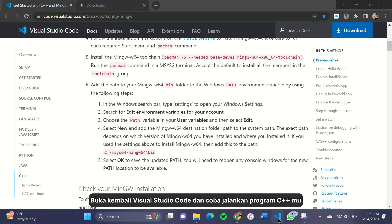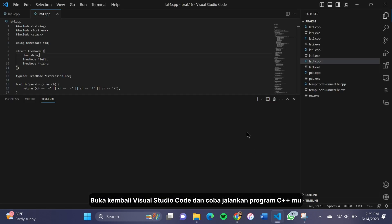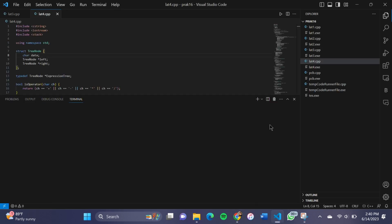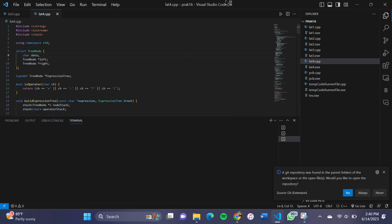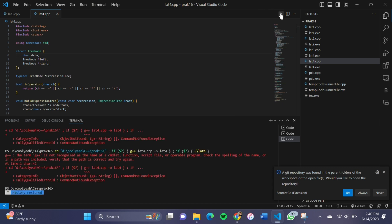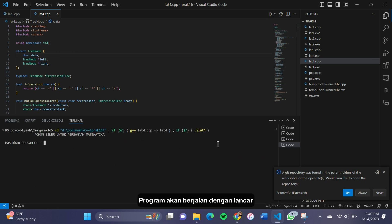Relaunch Visual Studio Code and run your C++ program. The program will run smoothly.